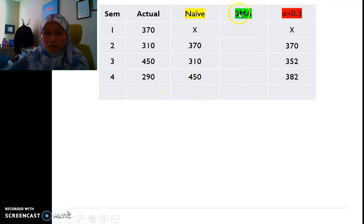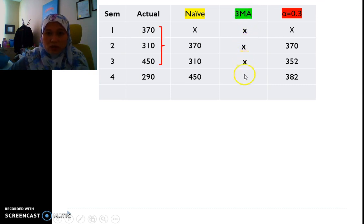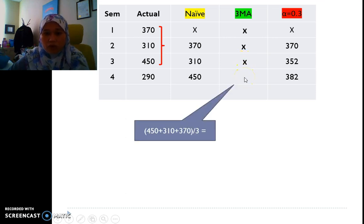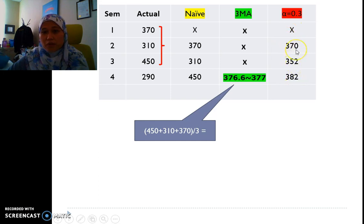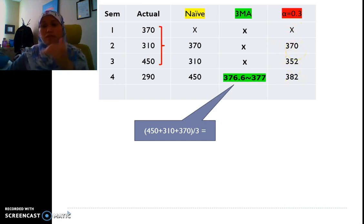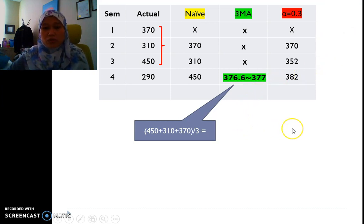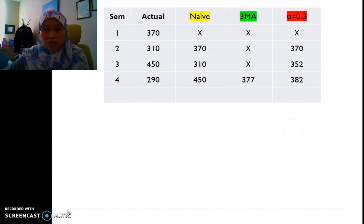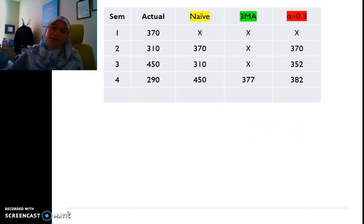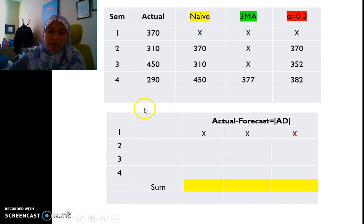For the 3-period moving average, since it requires 3 prior periods, there is no forecast for semesters 1, 2, or 3 — only semester 4 has a value, which is approximately 377. Now we build the absolute deviation table: we compute actual minus forecast and take the absolute value for each method.